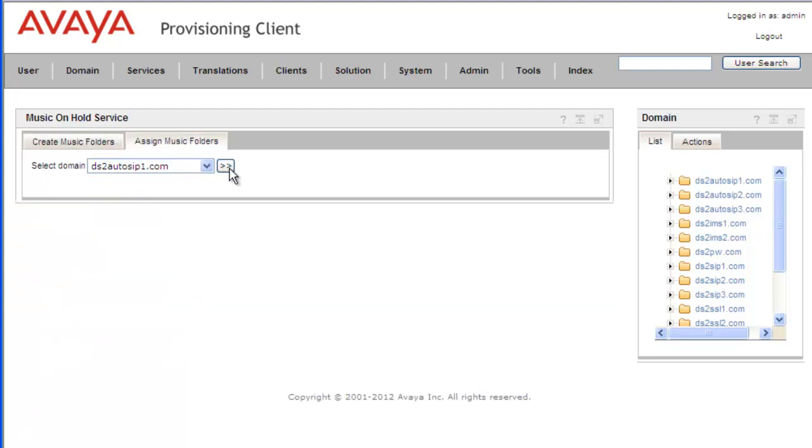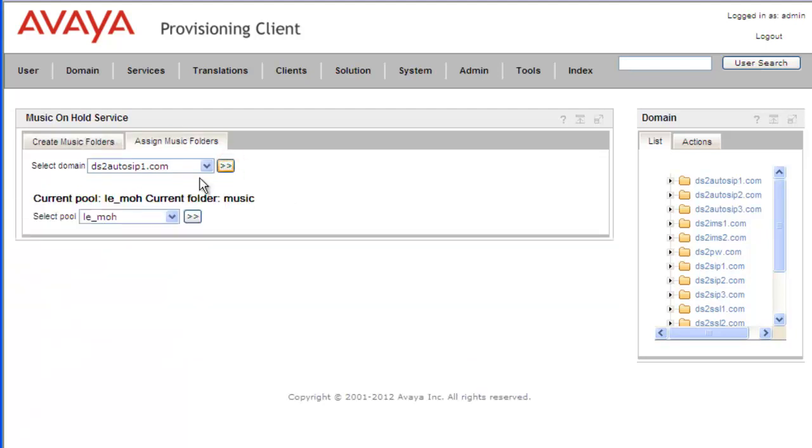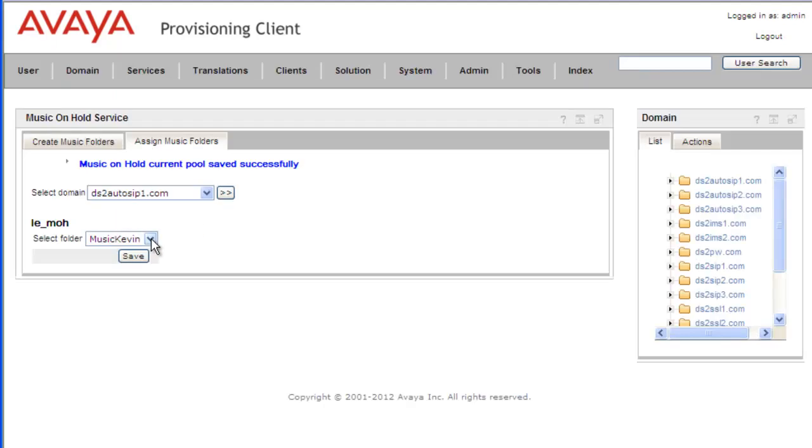And select our domain. And from here, we want to select our pool. This is the same pool we used when we created our folder. And we'll use the drop-down to select the one we're interested in. And it's in alphabetical order, so my folder comes first. So Music Kevin.